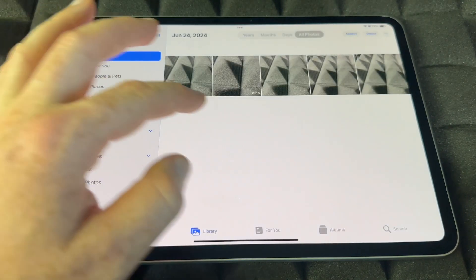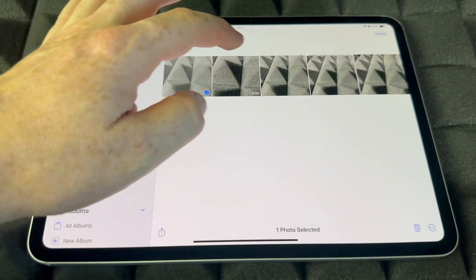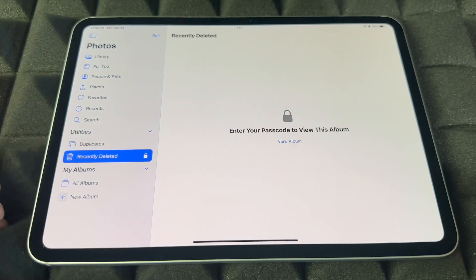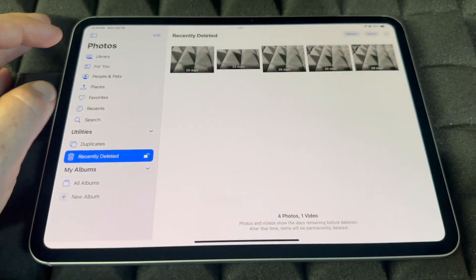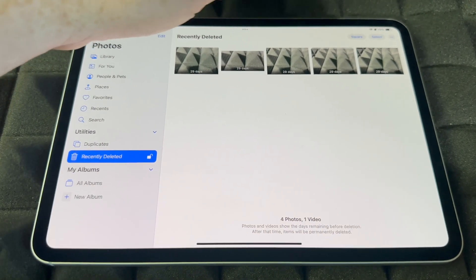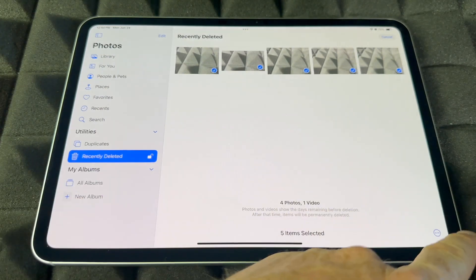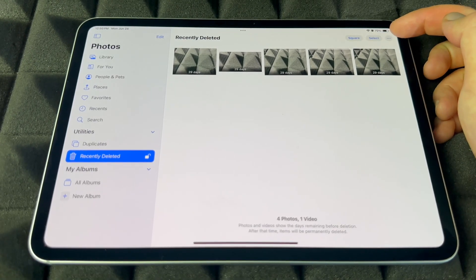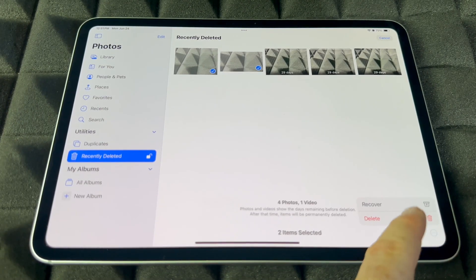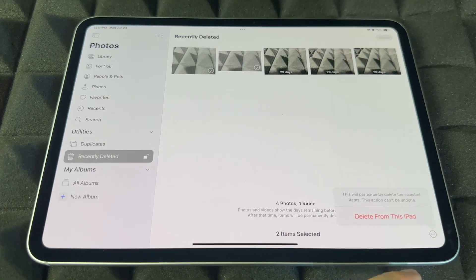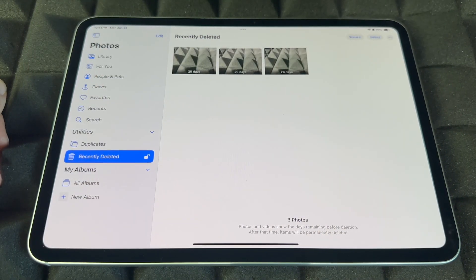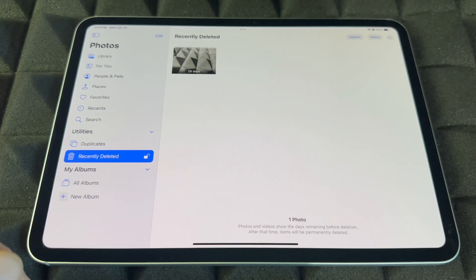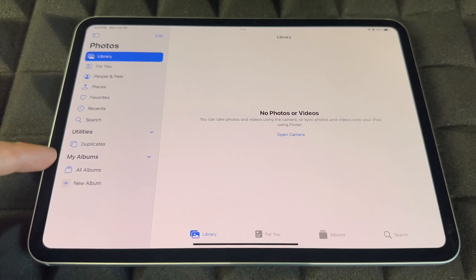If you want to permanently delete pictures — not just recover them — go into Recently Deleted, tap Select, select them all, then tap Delete at the bottom to fully remove them from your iPad. You can also select just a few and tap Delete from this iPad. To completely get rid of pictures, you have to delete them from your trash bin — Recently Deleted — otherwise they'll still be there.